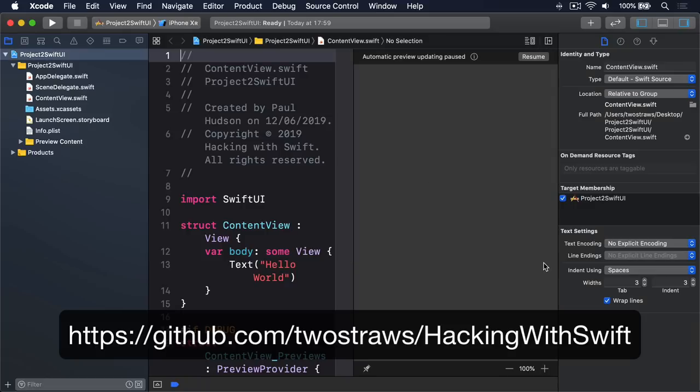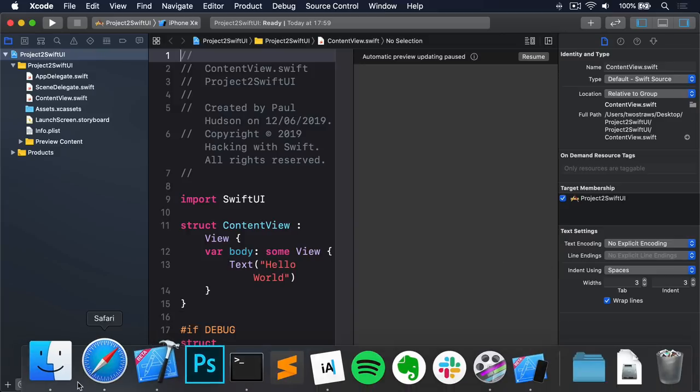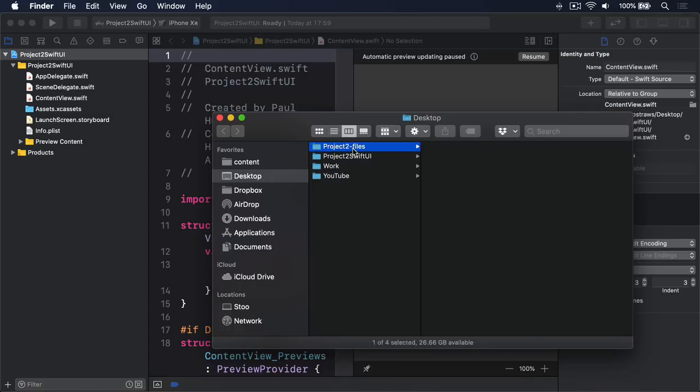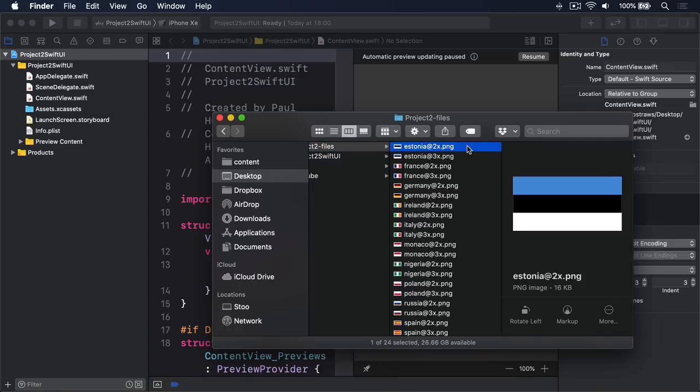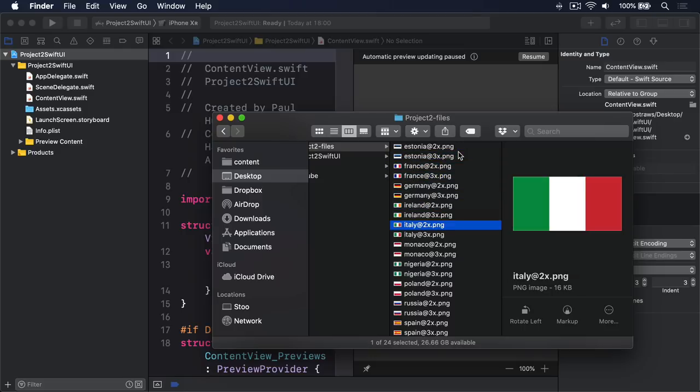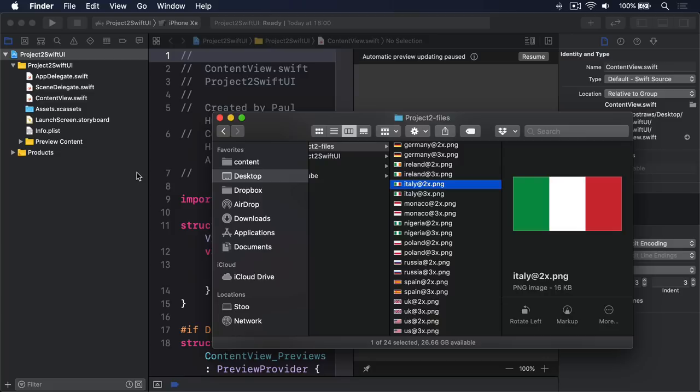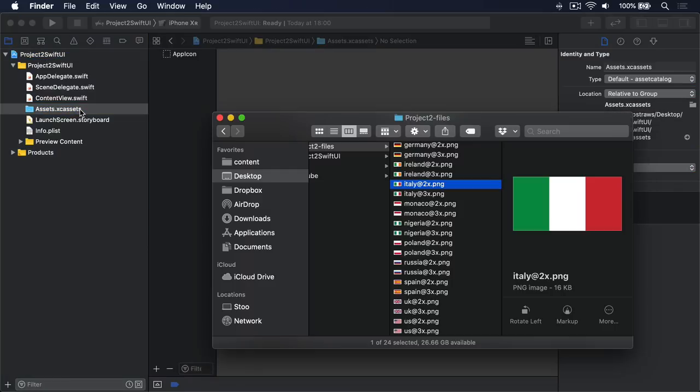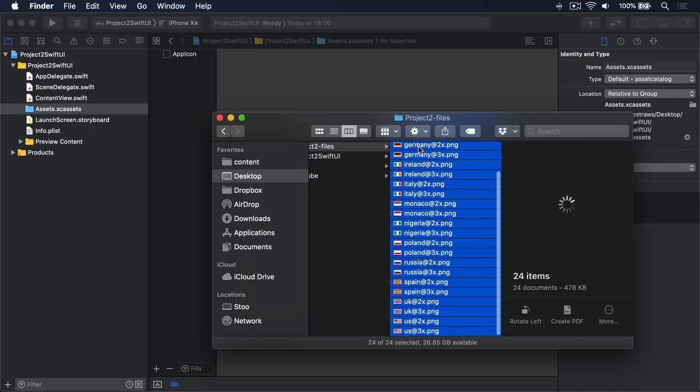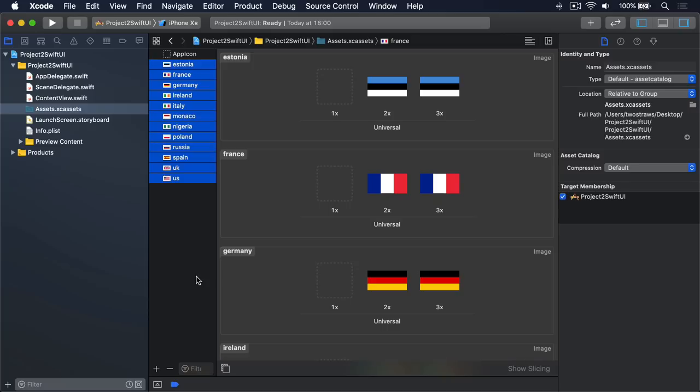Now, for this tutorial to work, we need some pictures of flags. Unfortunately, I haven't made them already. They're in the Hacking with Swift GitHub repository. I have already downloaded that to my desktop. It's here in Project 2 files. You can see we have Estonia 2x, Estonia 3x, France 2x, France 3x, Germany, Ireland, Italy, and more. Lots of flags of countries from around the world. So I'll go to my Assets Catalog here in Xcode, and I'm going to just drag all these pictures into there. That's it for our Assets Catalog.